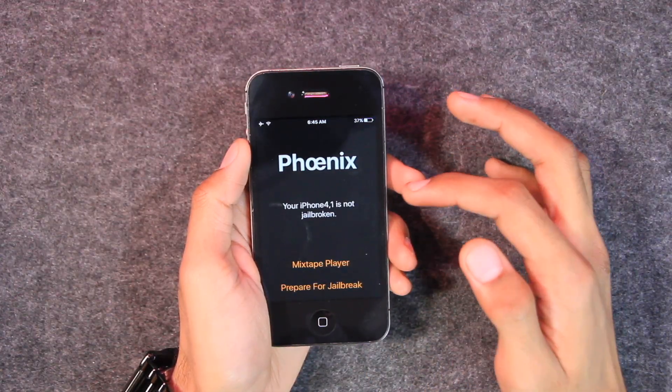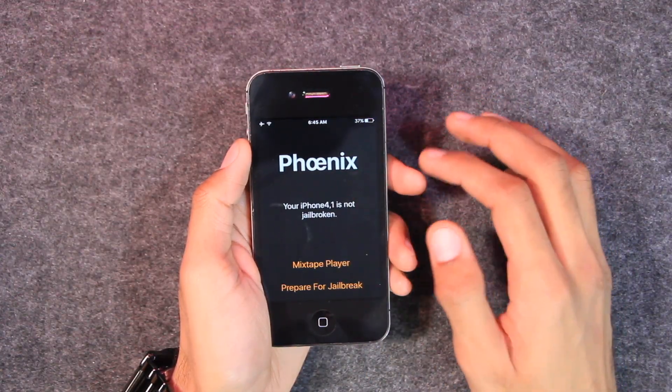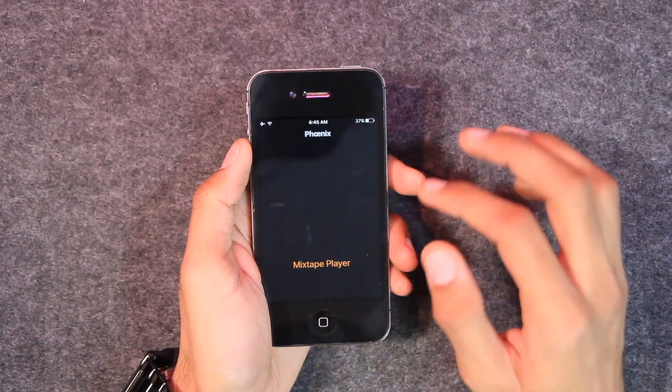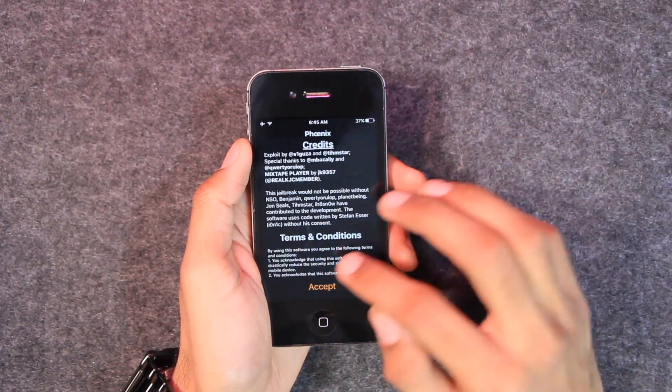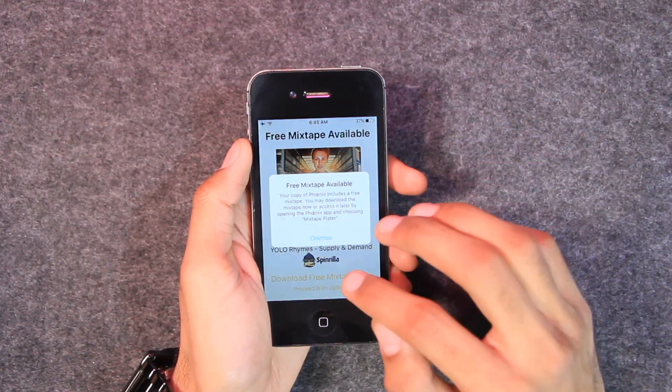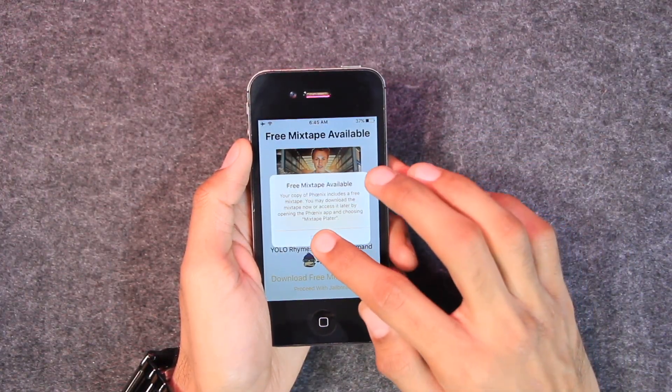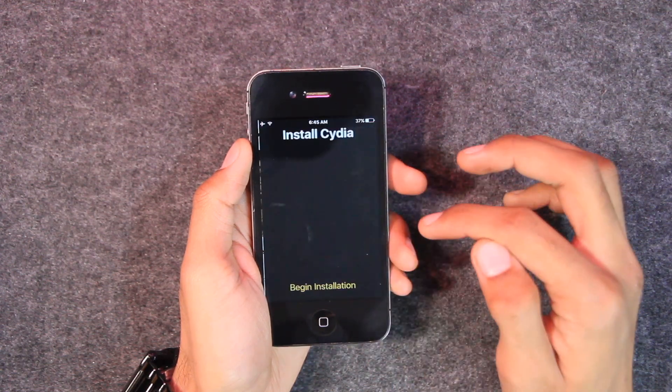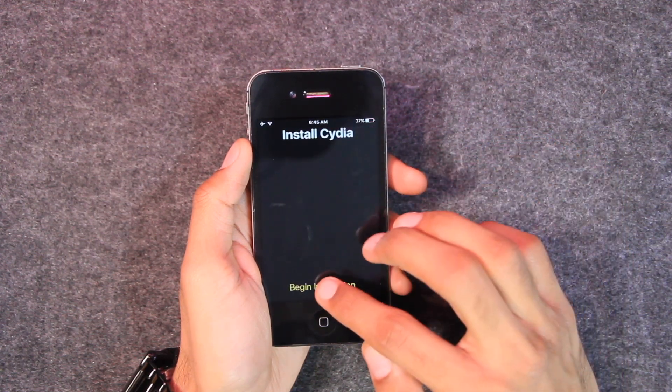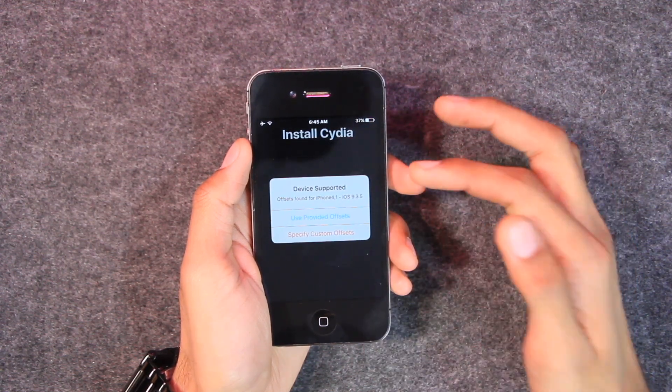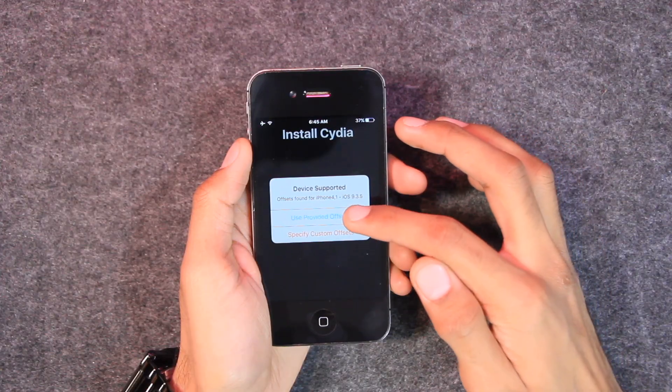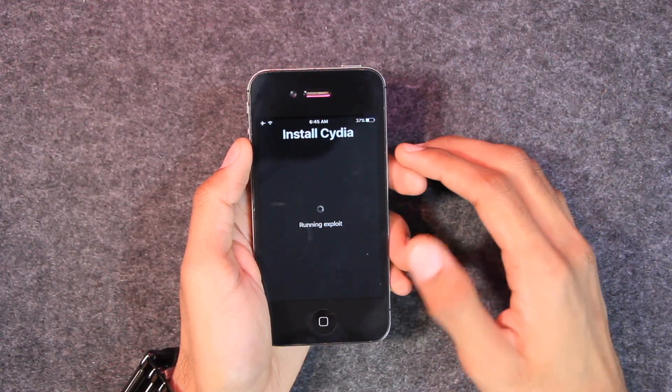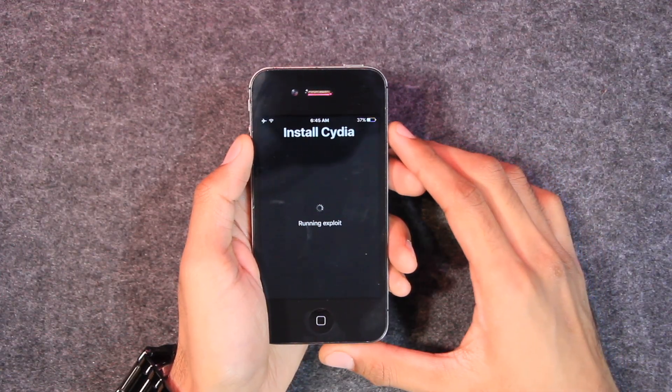Now you will be able to open the Phoenix application. Let's tap on it. And here you can see that your iPhone is not jailbroken. Now tap on Prepare for Jailbreak, tap on Accept, and now Dismiss it and Proceed with Jailbreak, and then tap on Begin Installation. After that, you can tap on Use Provided Offsets and now it is running the exploit.